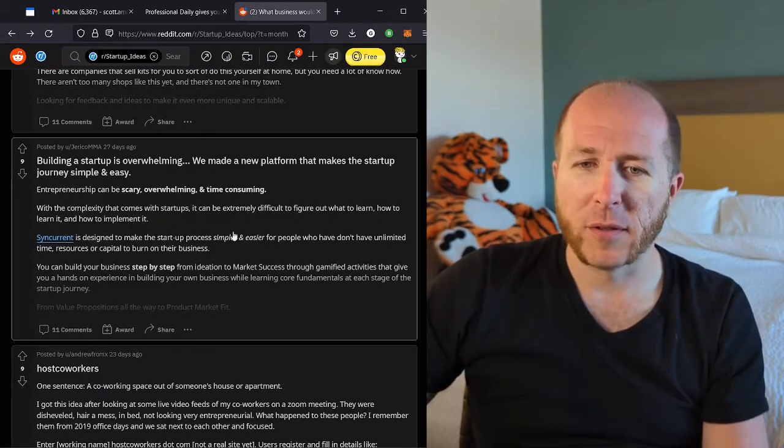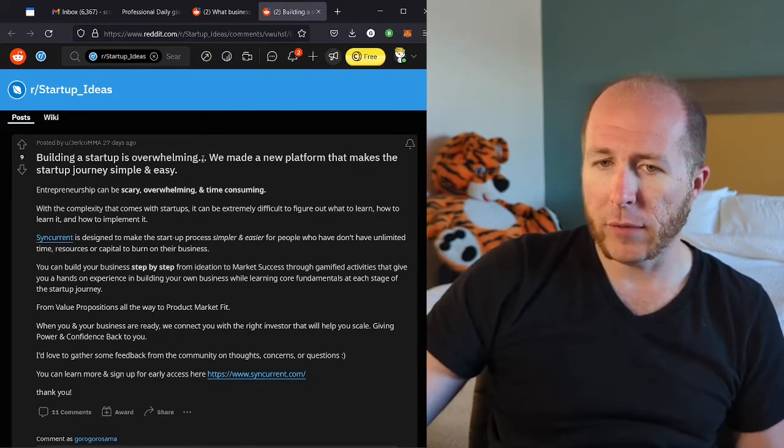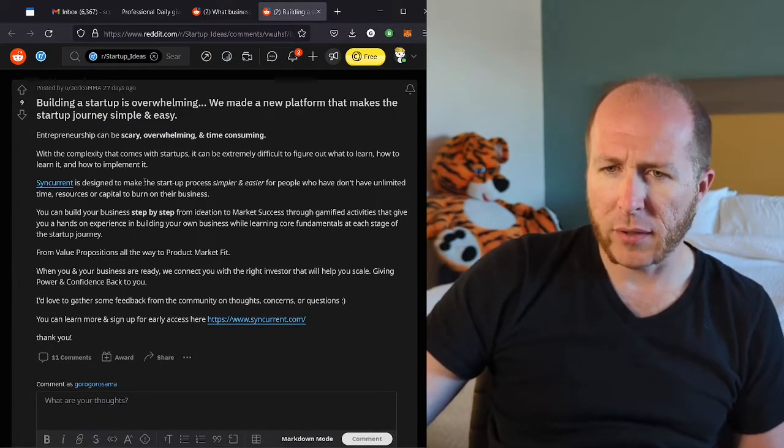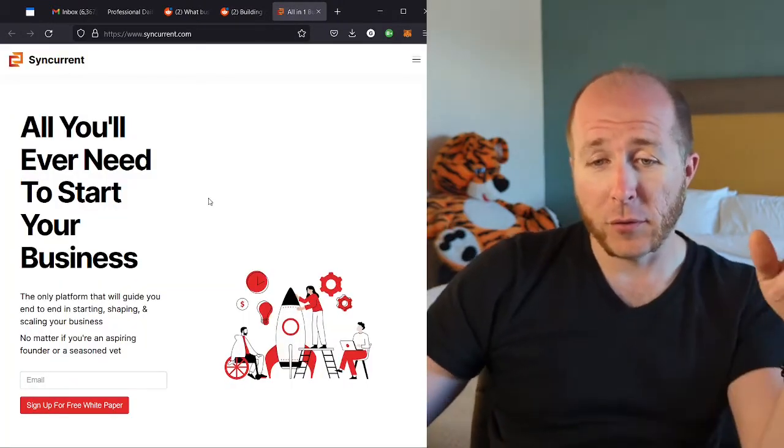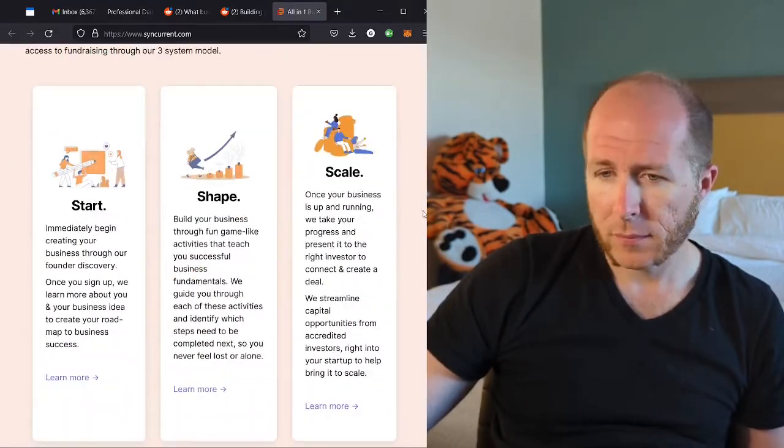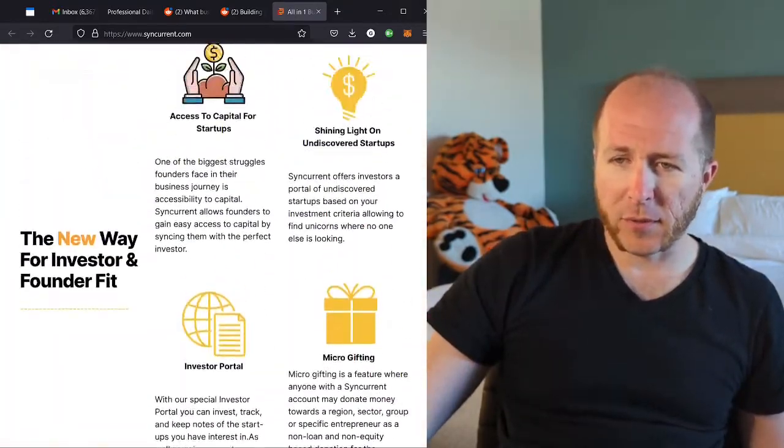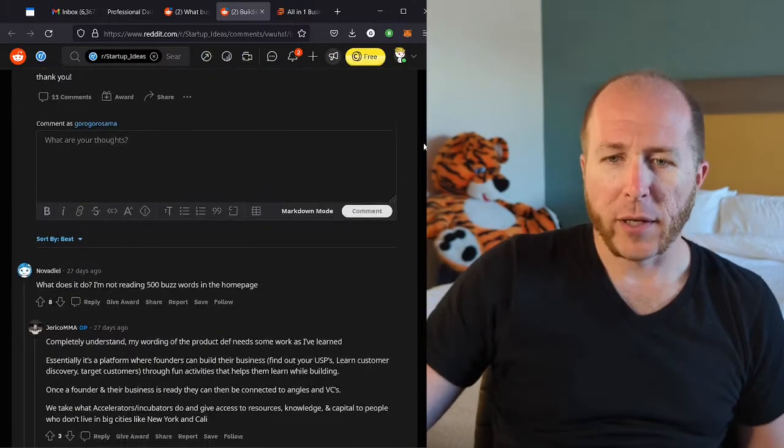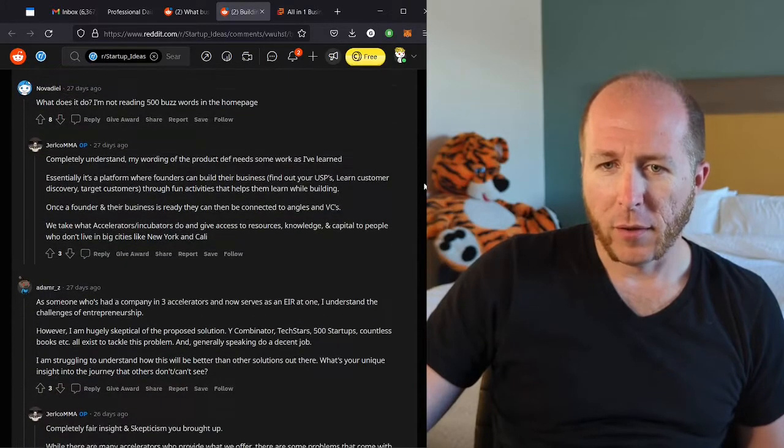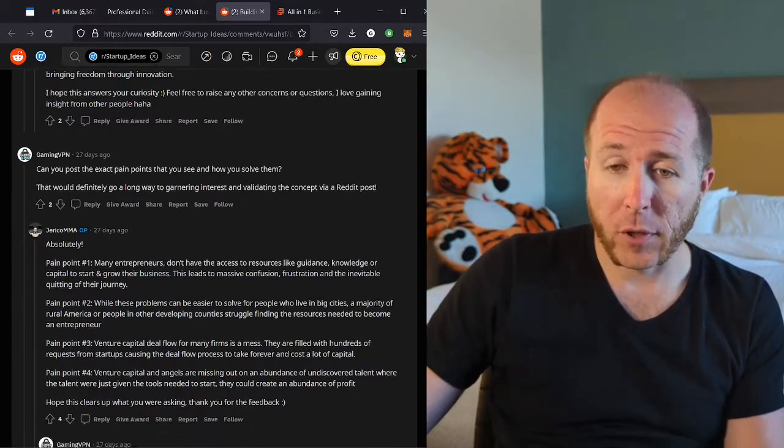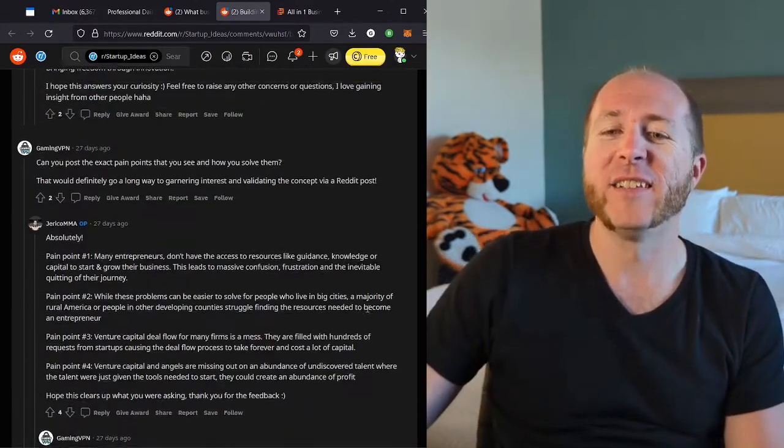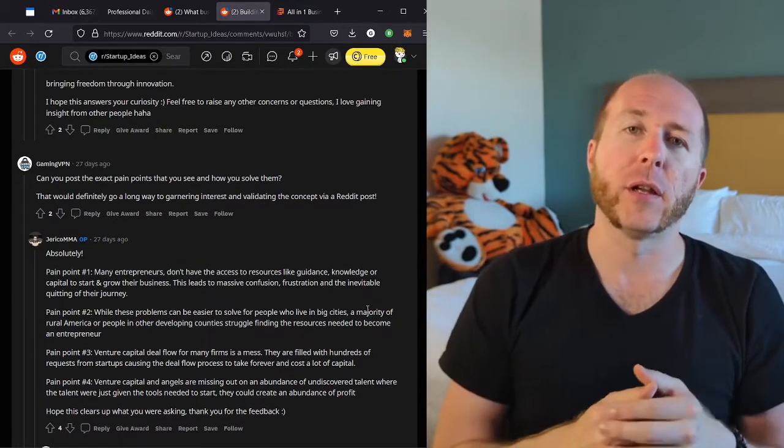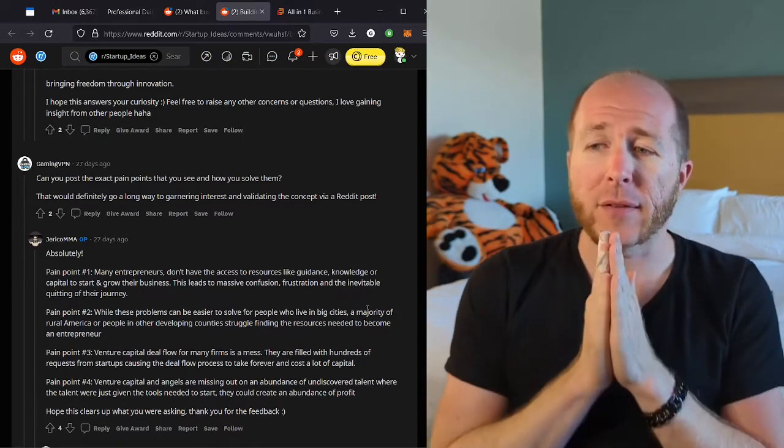All right, let's see what this said. Building a startup is overwhelming. We made a new platform that makes the startup journey simple and easy. Sync Currents. All you'll ever need to start your business. Okay, I've gone through the site and I'm still not entirely sure what they're suggesting here. After reading all the comments and thankfully they've been active to reply to the comments. Most of the comments along the lines of this is vague, what are you actually talking about? It seems like they're wanting to build an accelerator, something like Y Combinator or 500 Startups, but online and easier to access.